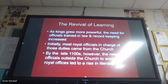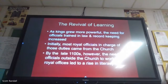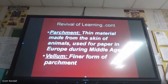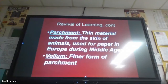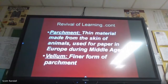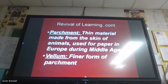Before the common use of paper as we know it today, during the early middle ages most of the stuff was written on parchment or vellum, which is basically animal skin. Vellum is just a finer form — calf skin, cheek skin, things like that.